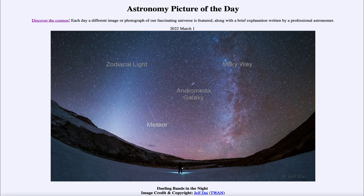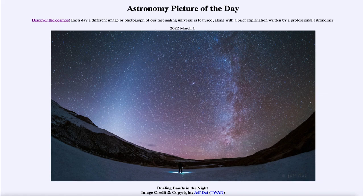So we get to see several different things at various scales: from a meteor in our atmosphere, to zodiacal light within our solar system, to our own galaxy, to another galaxy out beyond ours. That was our picture of the day for March 1st of 2022, titled 'Dueling Bands in the Night.' We'll be back again tomorrow for the next picture preview, titled 'It Came from the Sun,' so we'll see what that is about tomorrow.